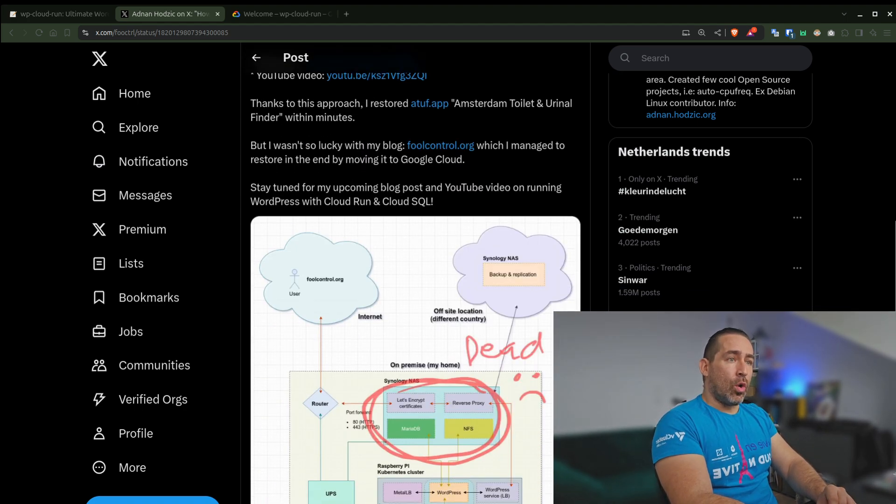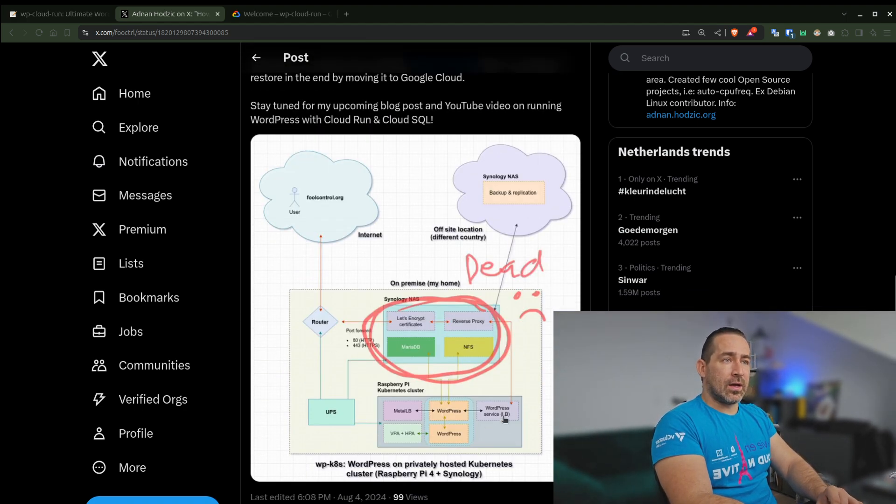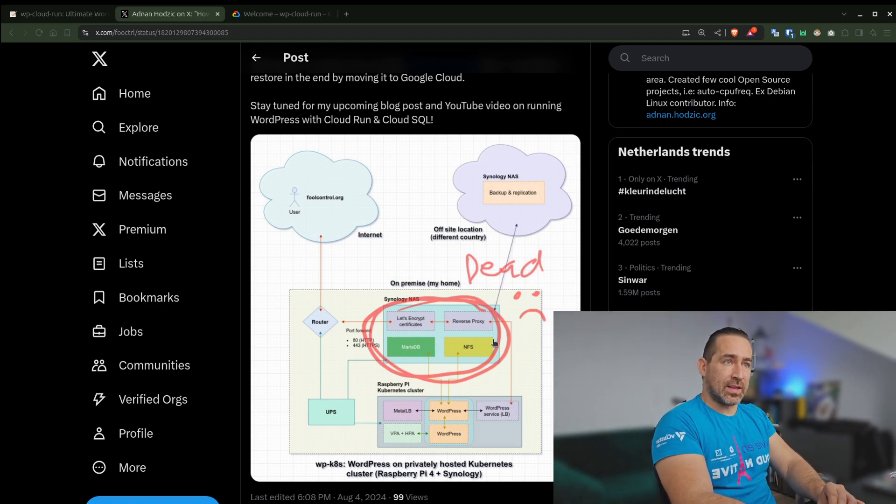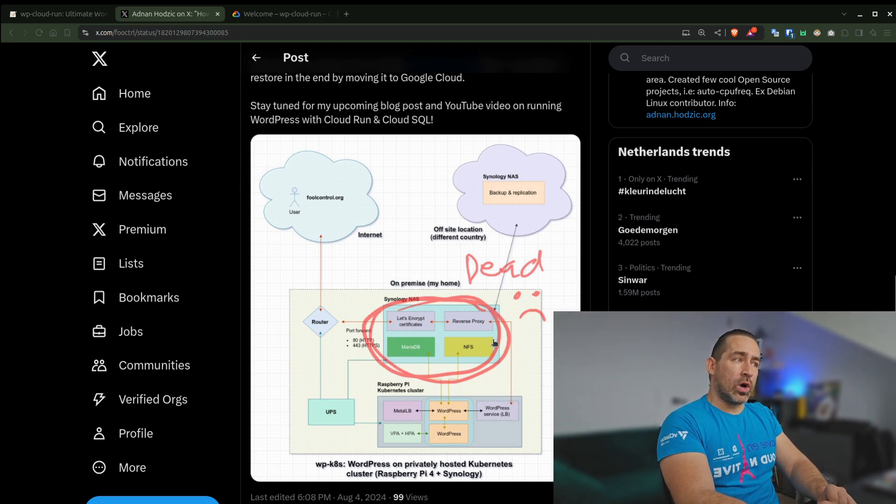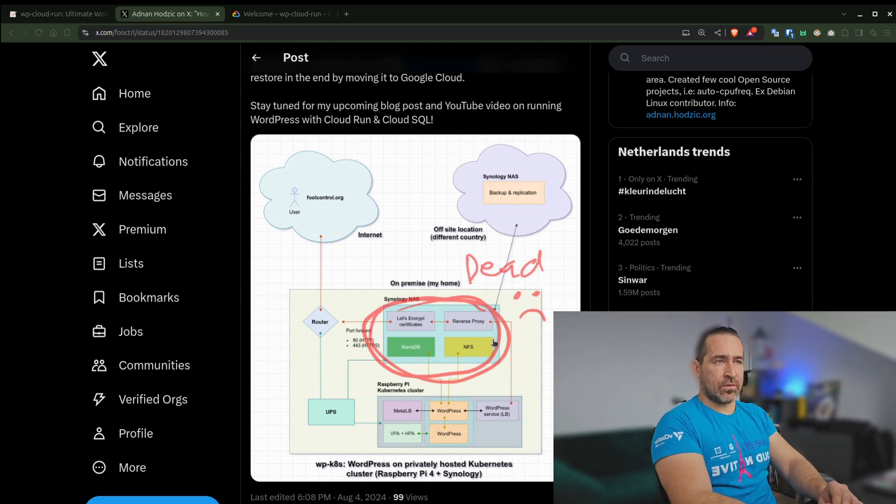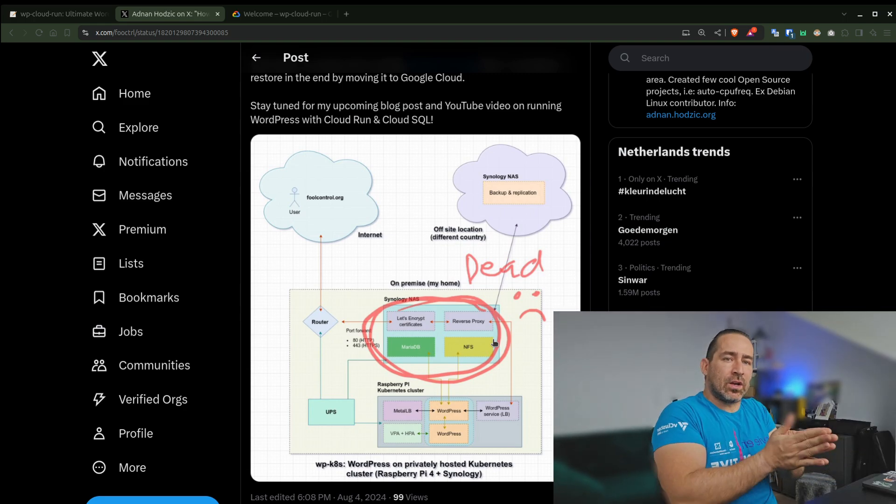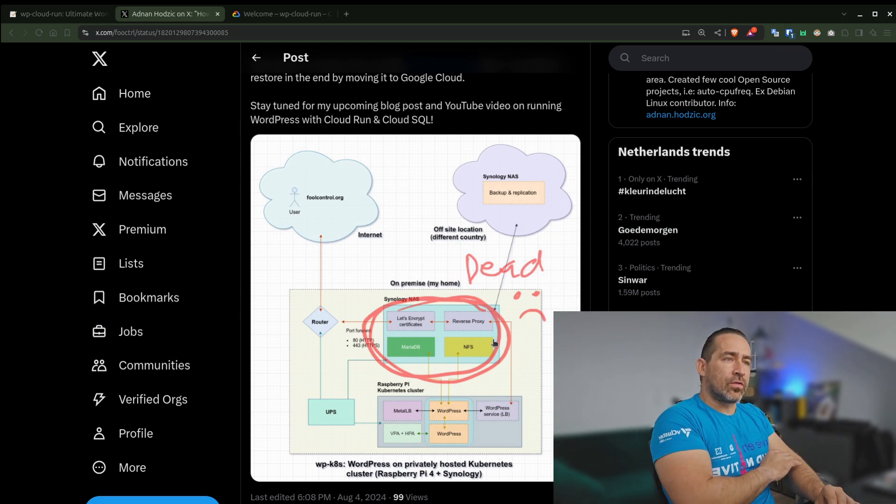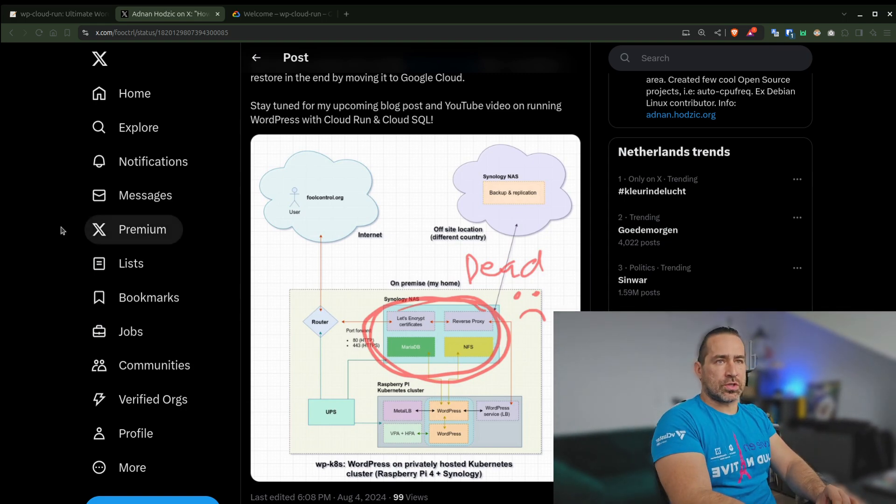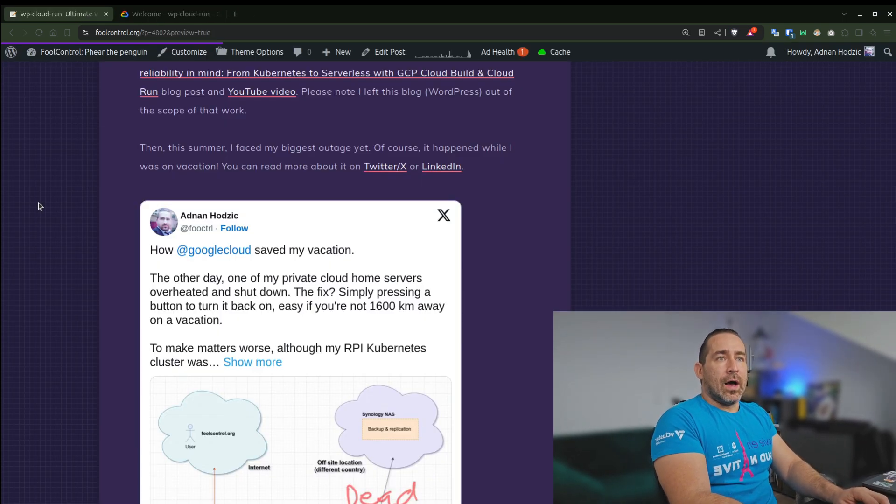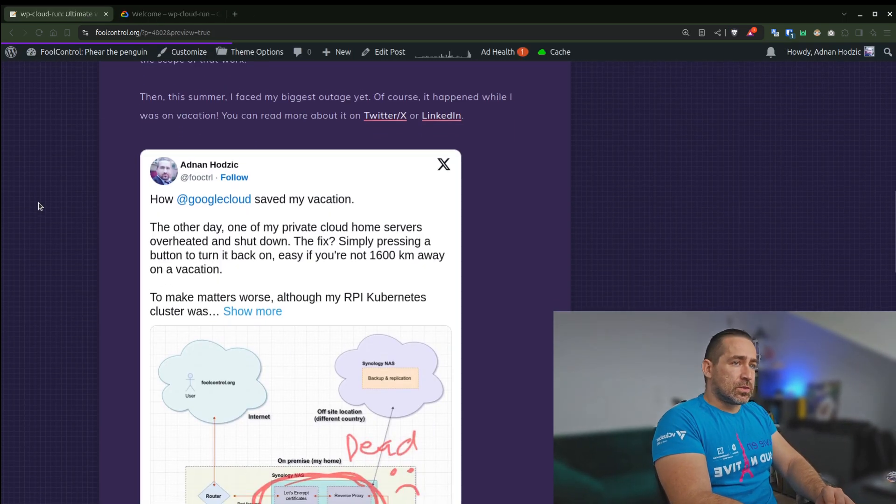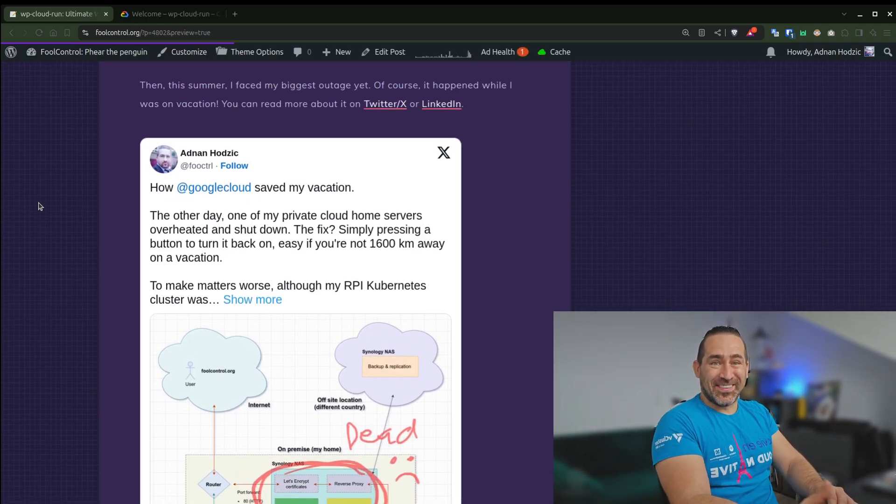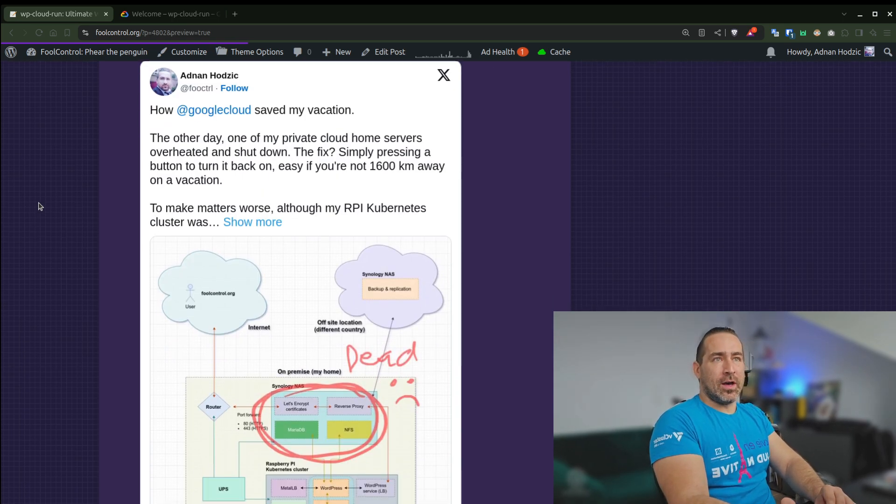And to make it even worse, although in the backend all of my Kubernetes cluster was healthy and it was all running, because the down host was one that had all of my reverse proxy stuff configuration, which was basically my ingress point to the cluster, it rendered all of the resources as just down.